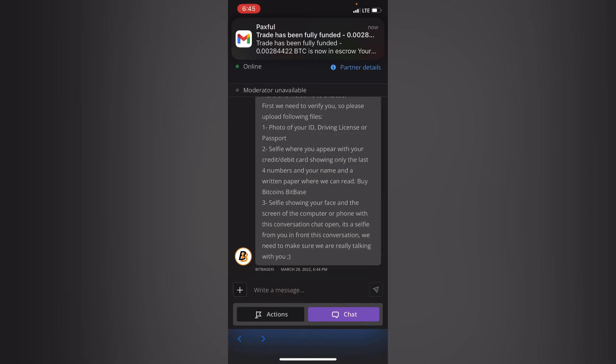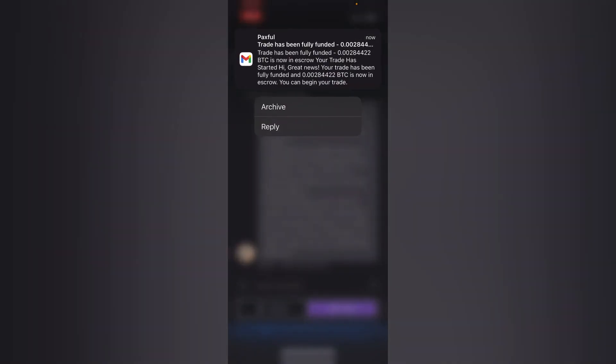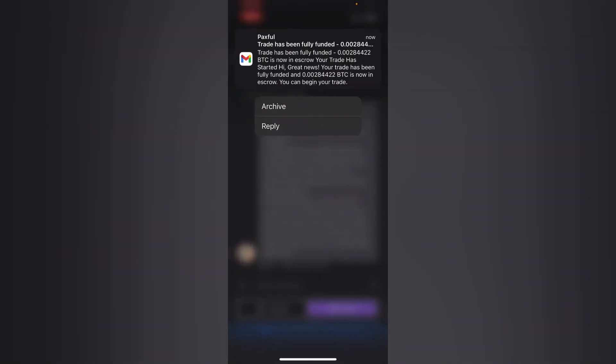So you receive another message which is an email telling you the amount of Bitcoin you want to buy and that you can proceed with your transaction.